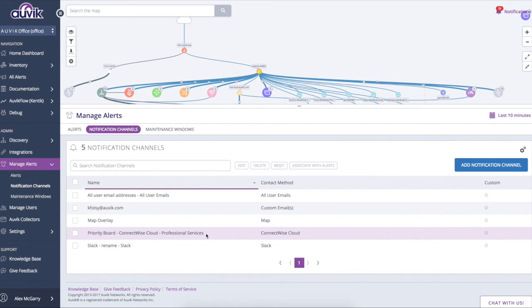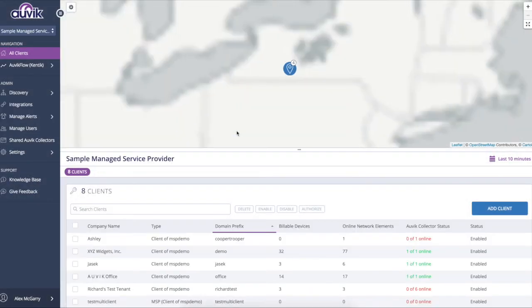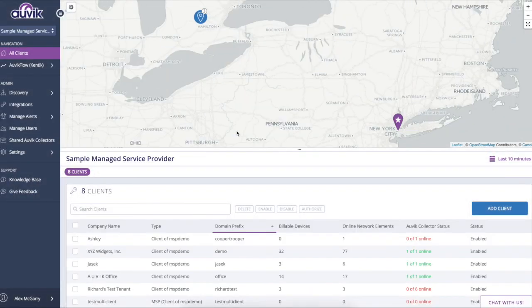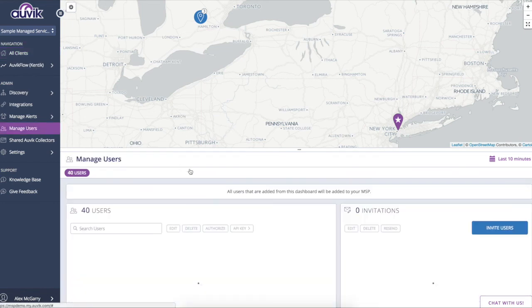Now to wrap up, let's take a look at some of those high-level management features on the MSP dashboard. Now that we're on the MSP dashboard, you can do things like managing alert templates and users across all of your sites. But I'll start by showing you user management here.